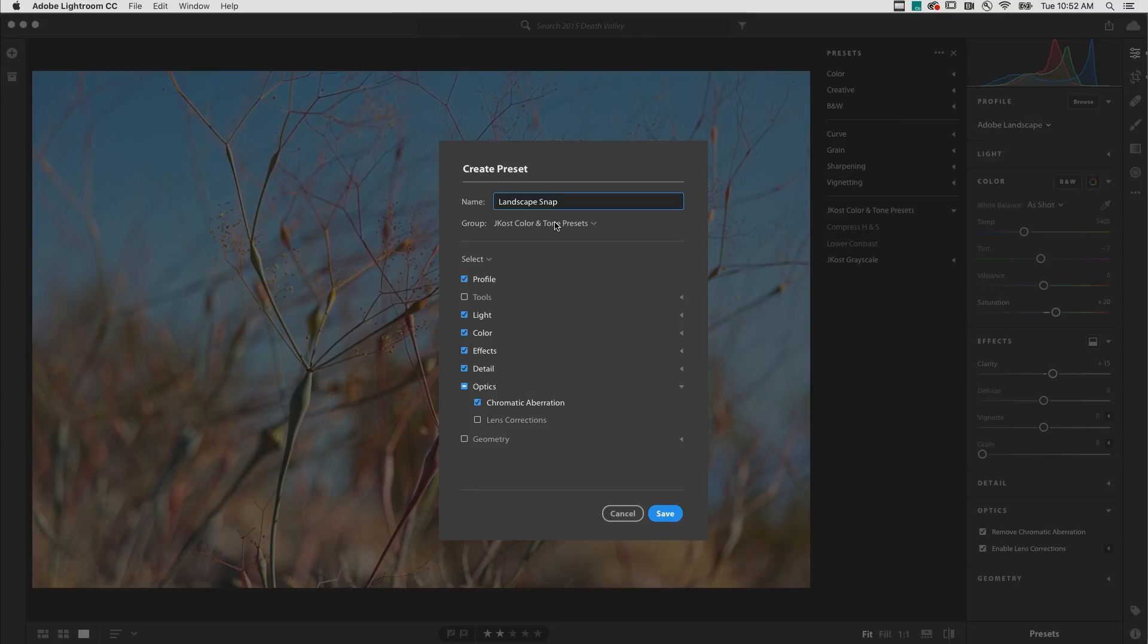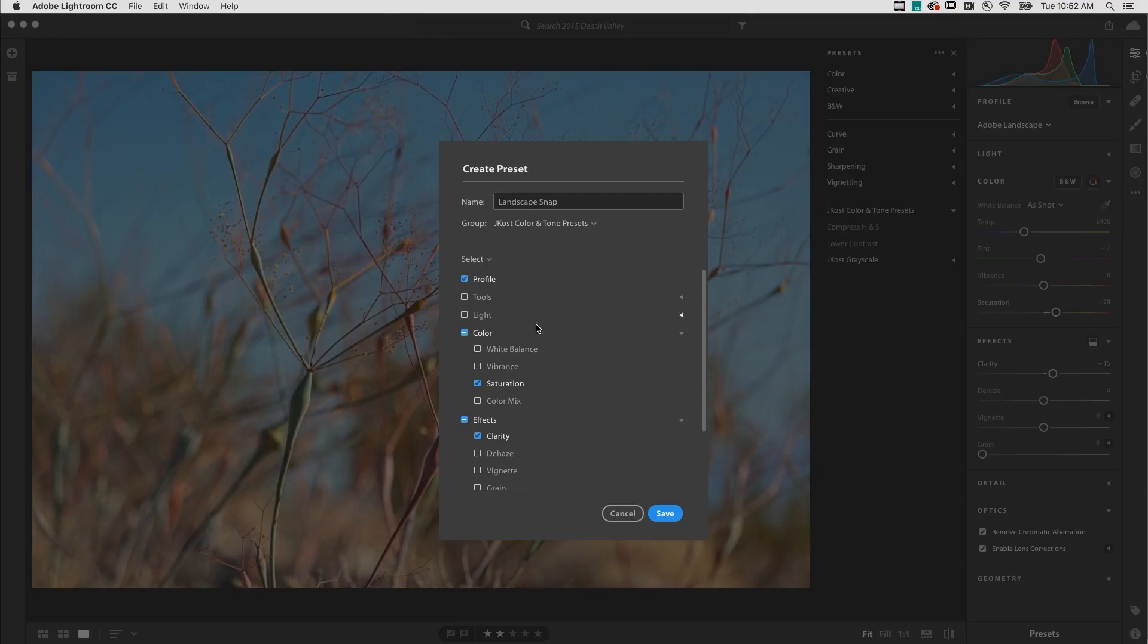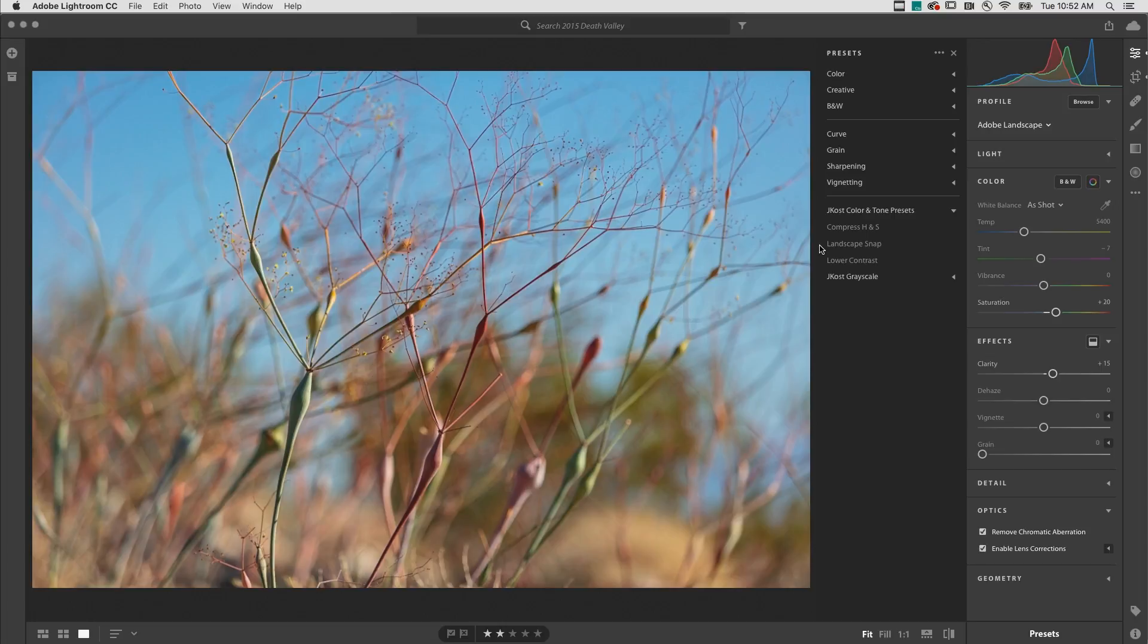Lightroom CC makes it easy to capture only those settings that you've edited with the new Modified option. Saving the preset automatically uploads and synchronizes it to the cloud, making it accessible across Lightroom CC on the desktop, mobile, and web.